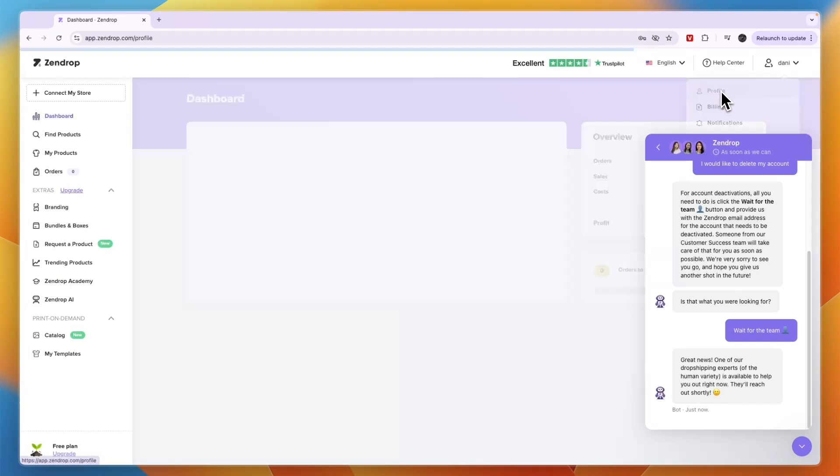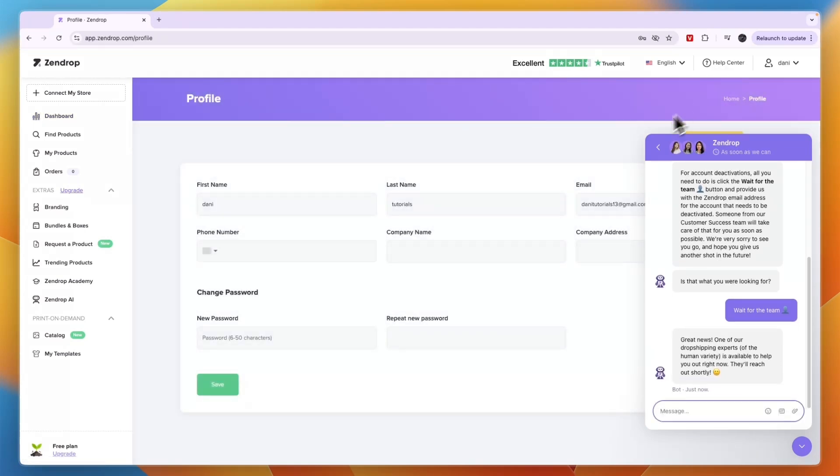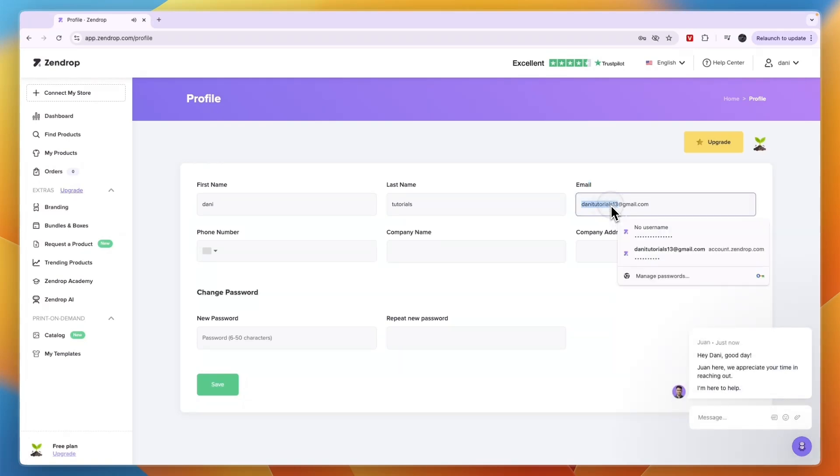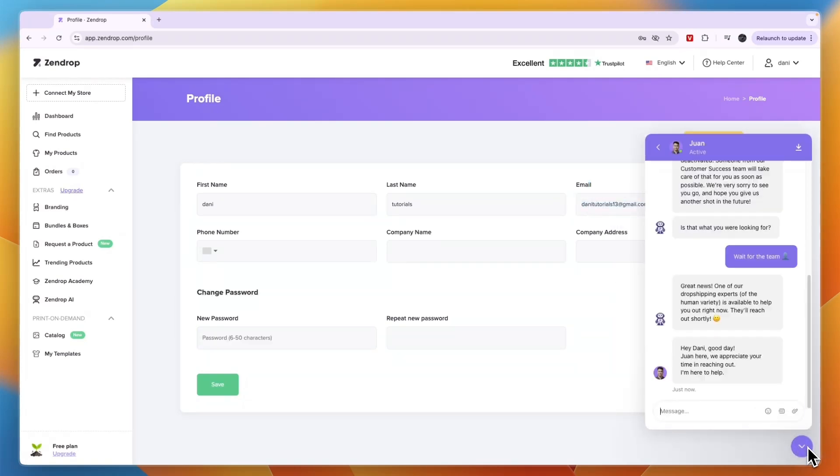And then click profile, and then here you can see the email address that you signed up with. So just take that email address and copy it, and then here you can see in the meantime I got this message.